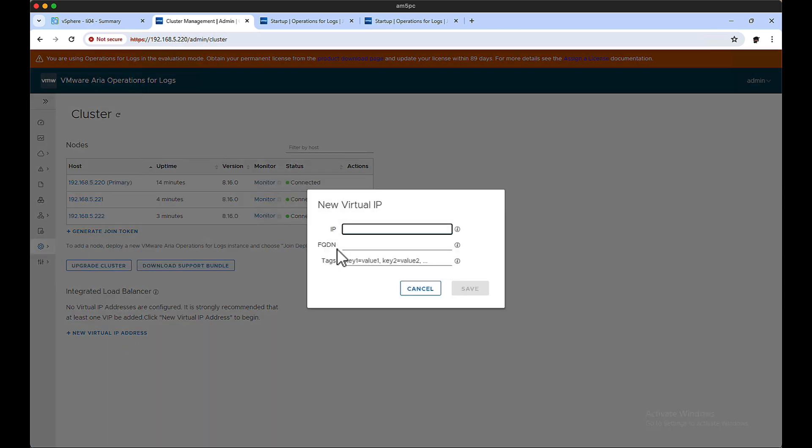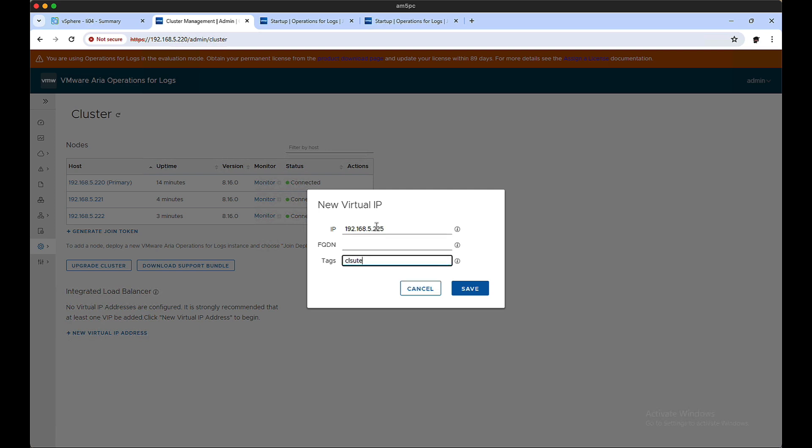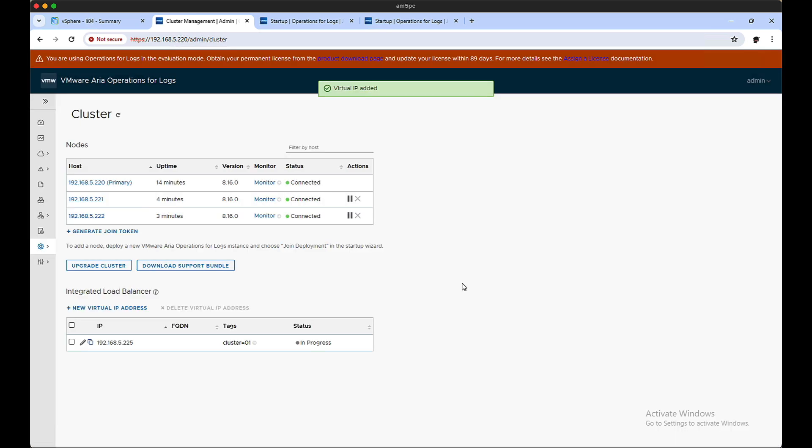But ideally you want to create a VIP, which means that this IP address will act as the other three. You enter that in and you save it off.